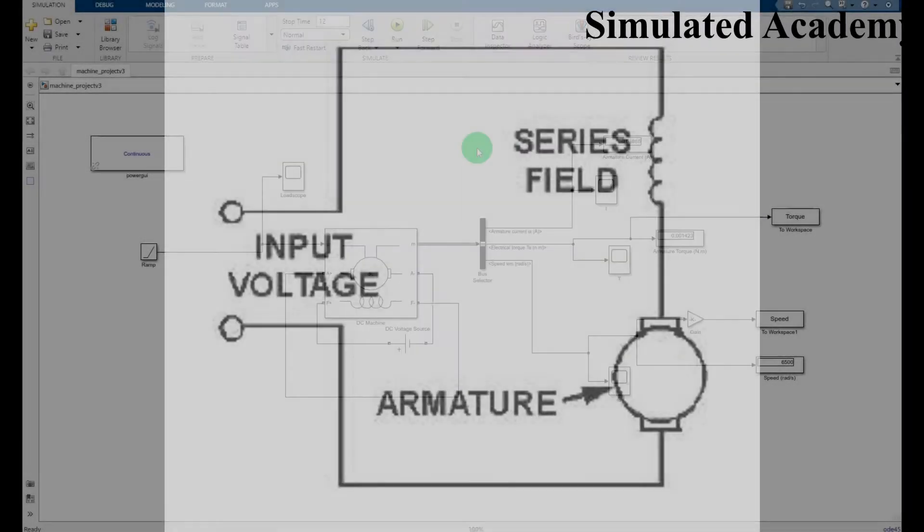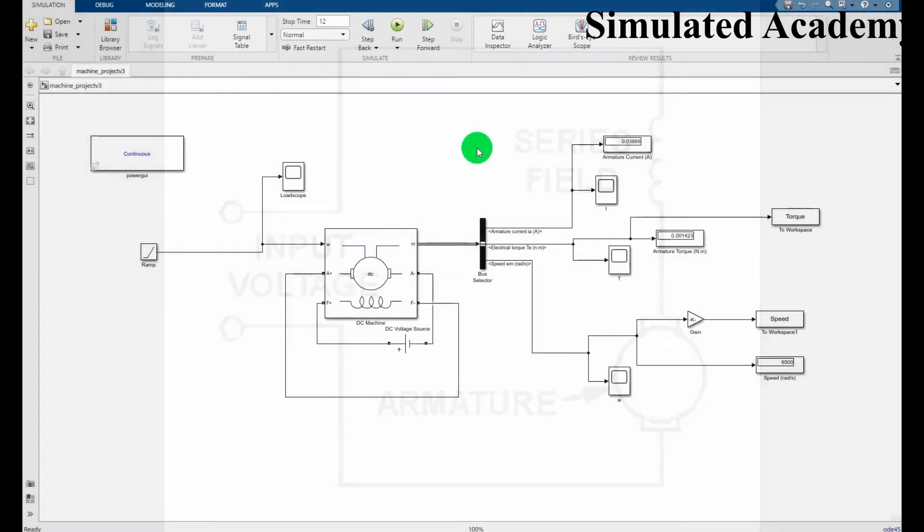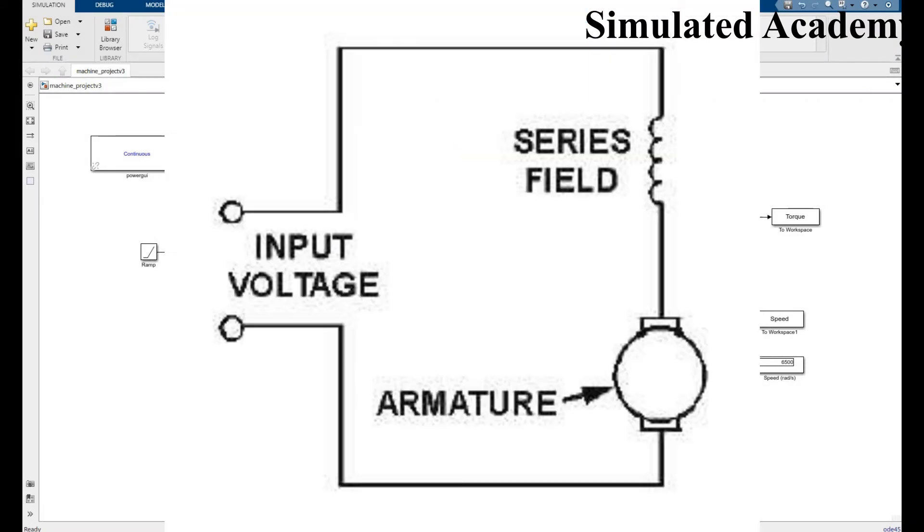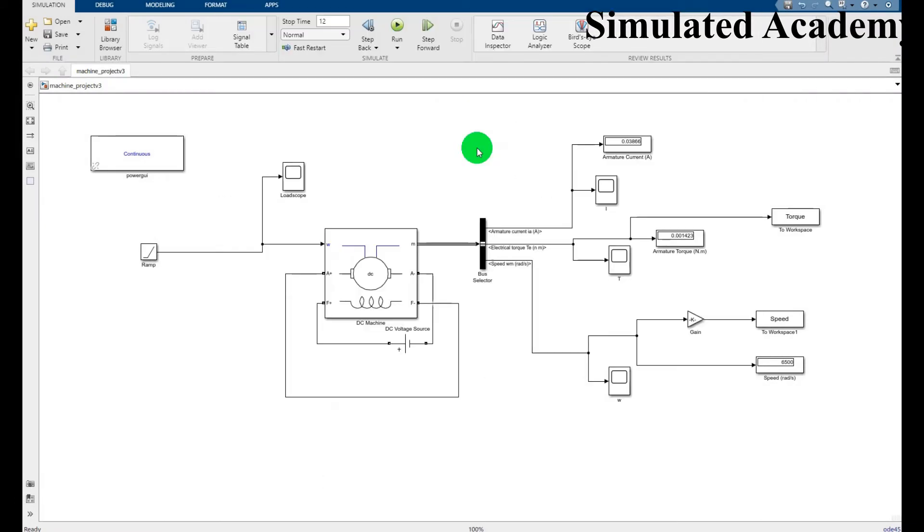Hey, welcome you all to a very interesting tutorial. In this video we will simulate a DC series motor and will show its torque vs speed characteristics. So for this I pick a DC machine.